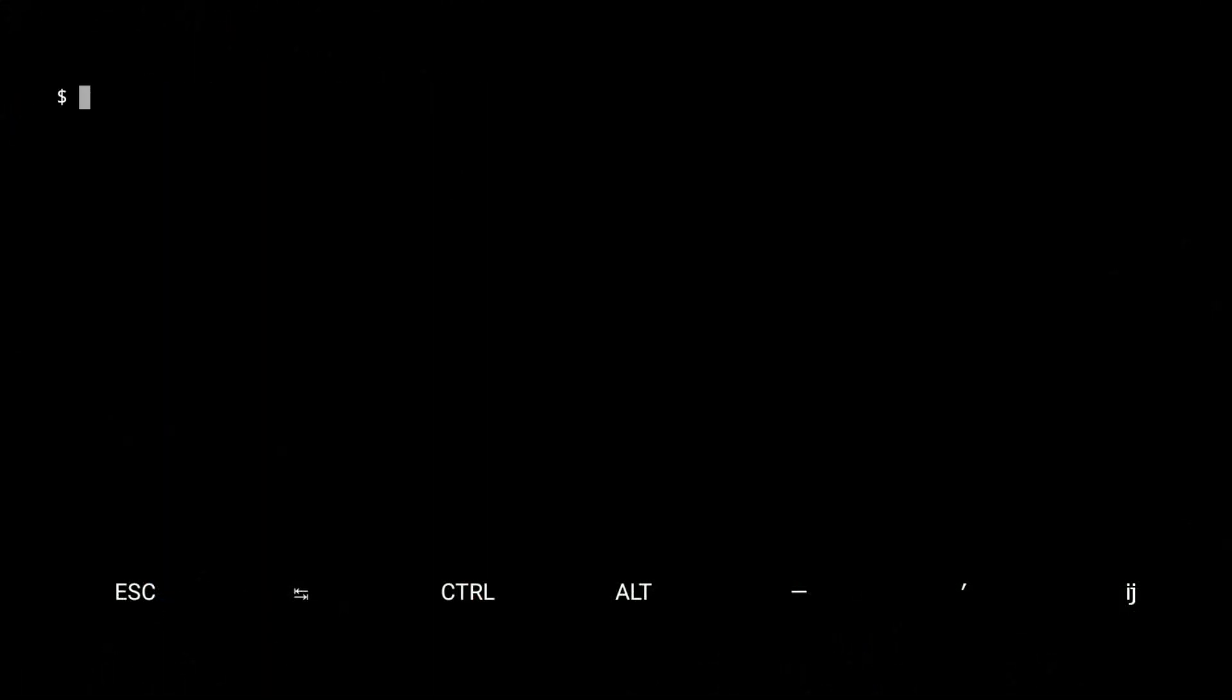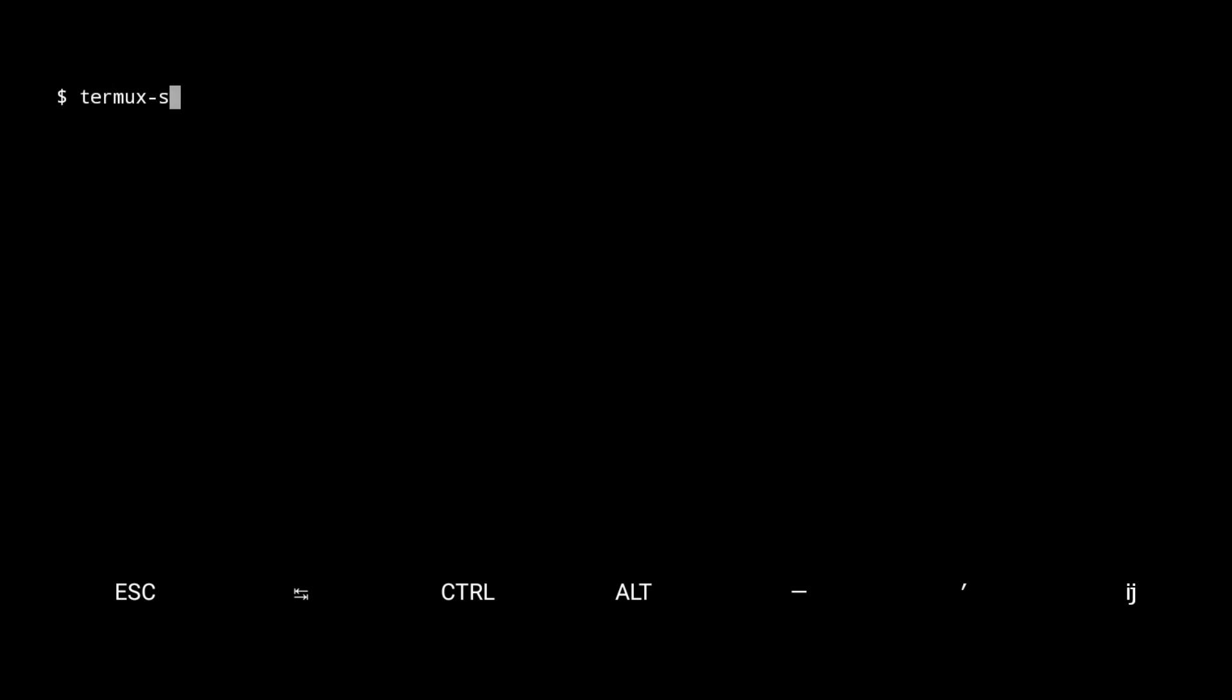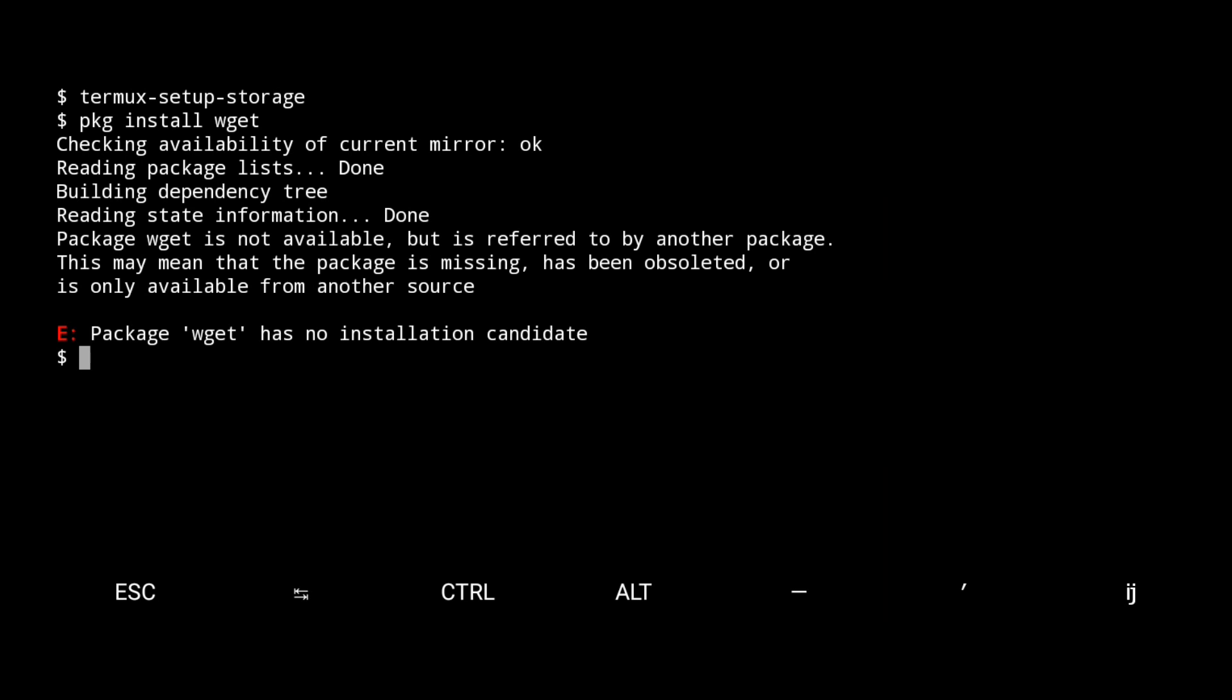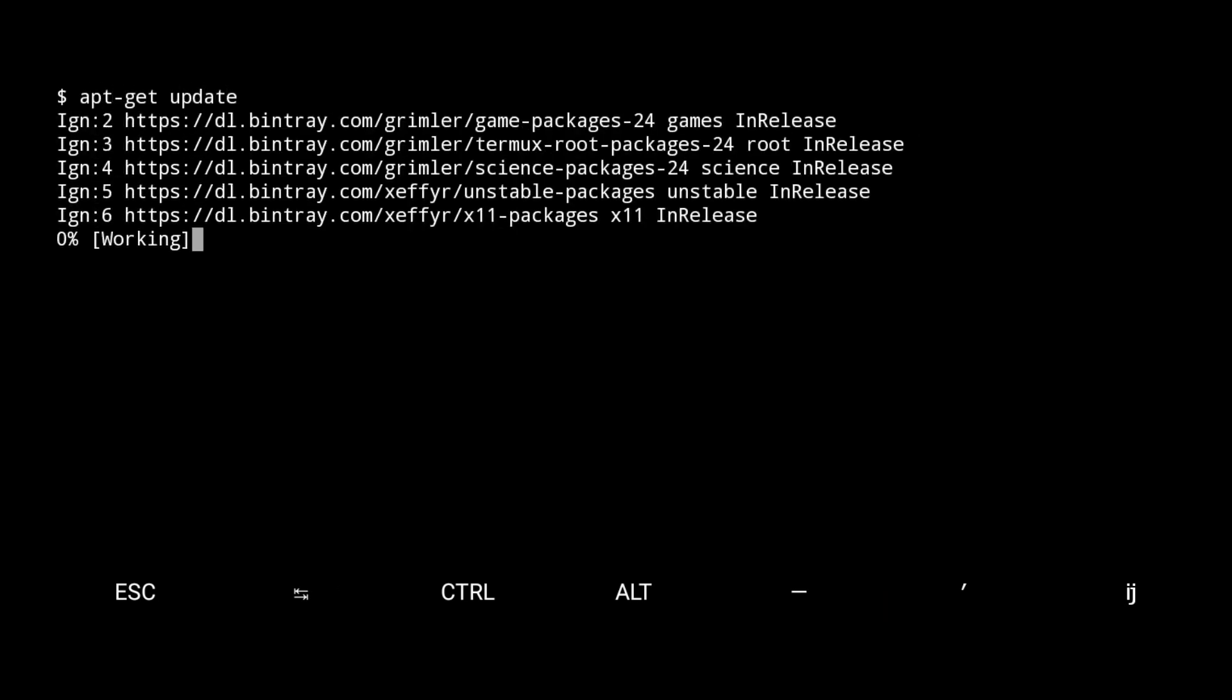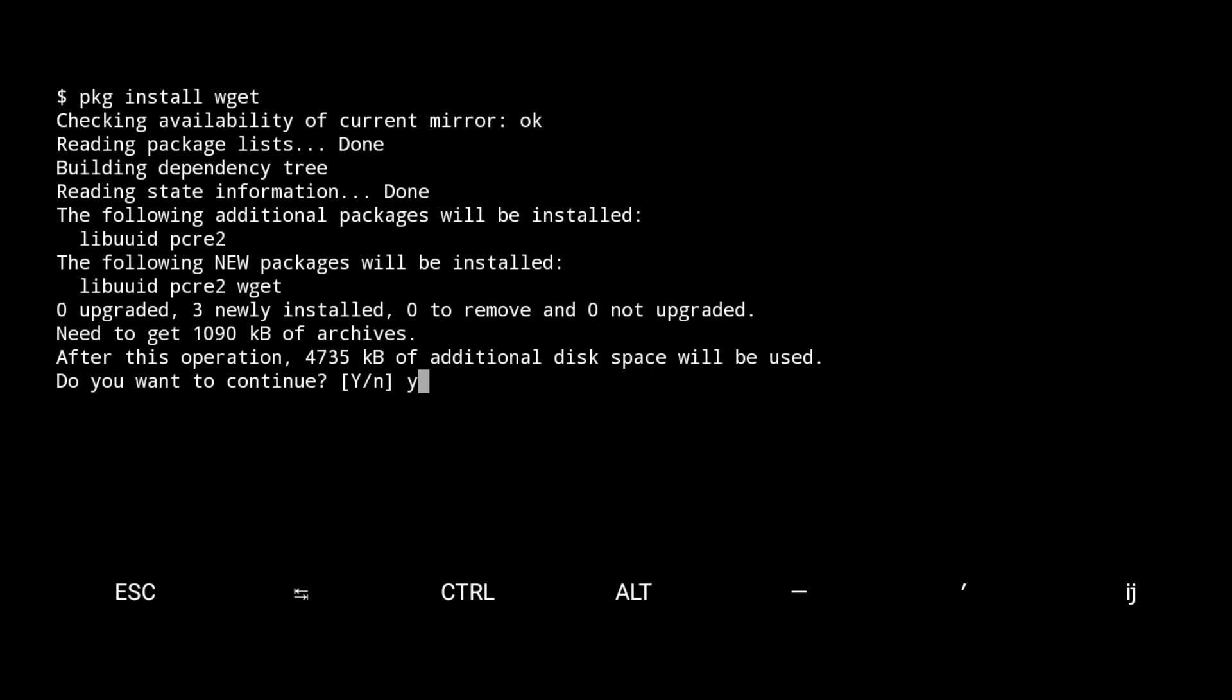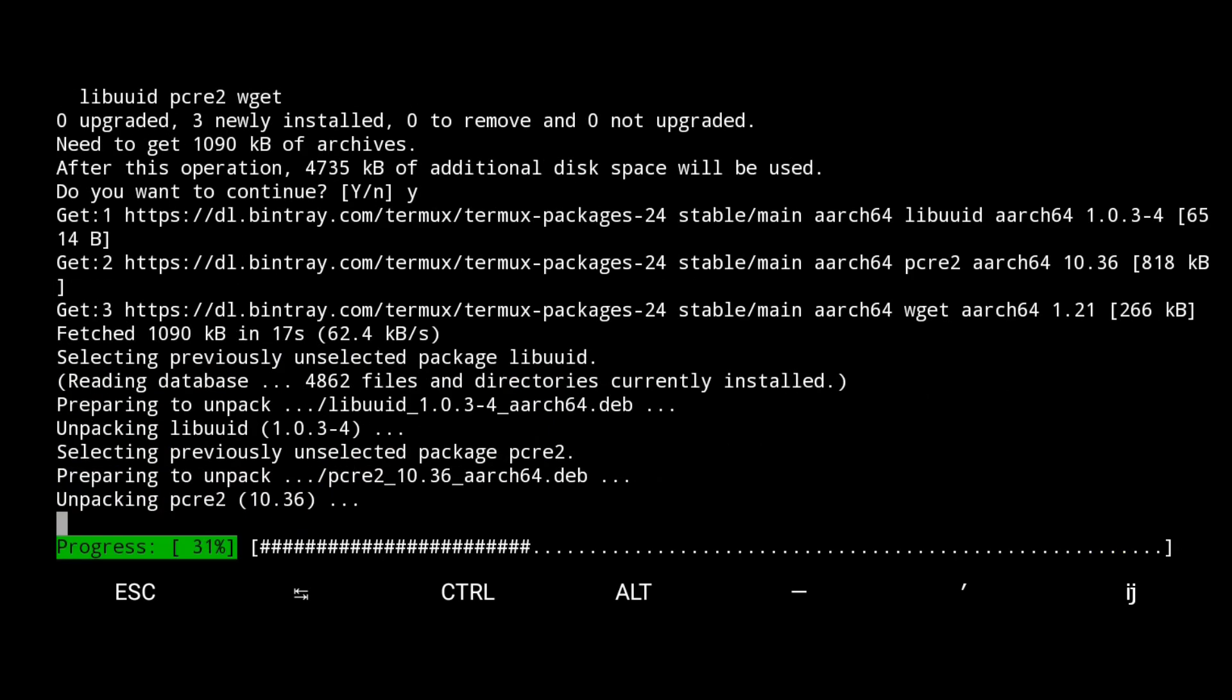Now let me install wget using package install wget. If you found this error then you have to configure the storage using this command. Allow the storage. If you found this error again, then update again using apt-get update. Okay, now clear the screen. Now again type package install wget. Here you see it is now started to install.